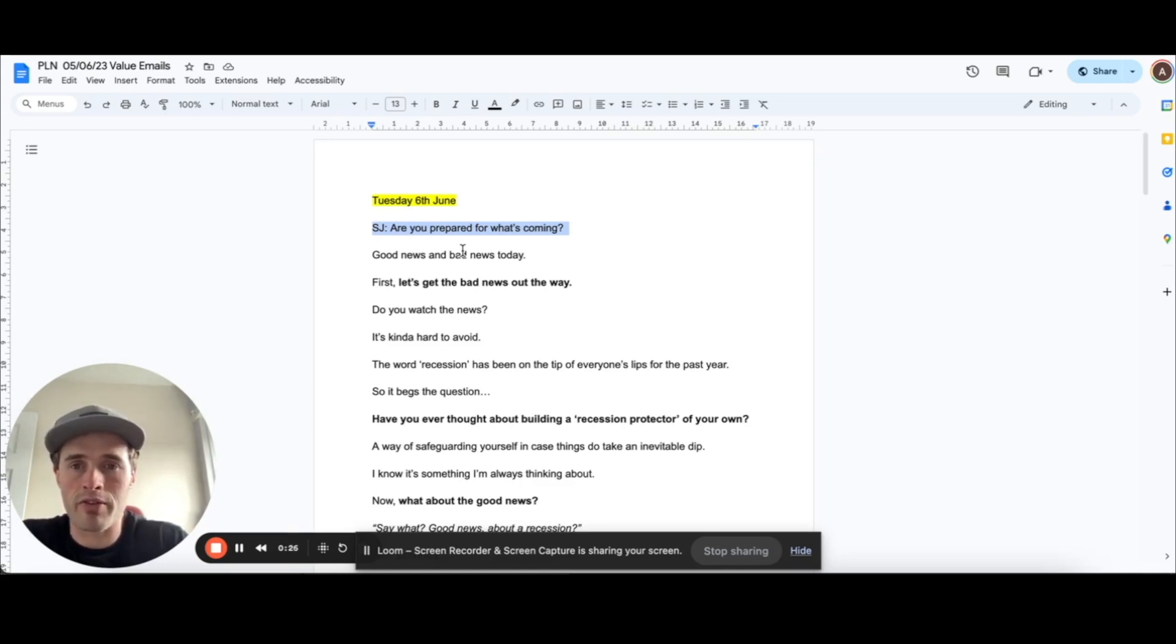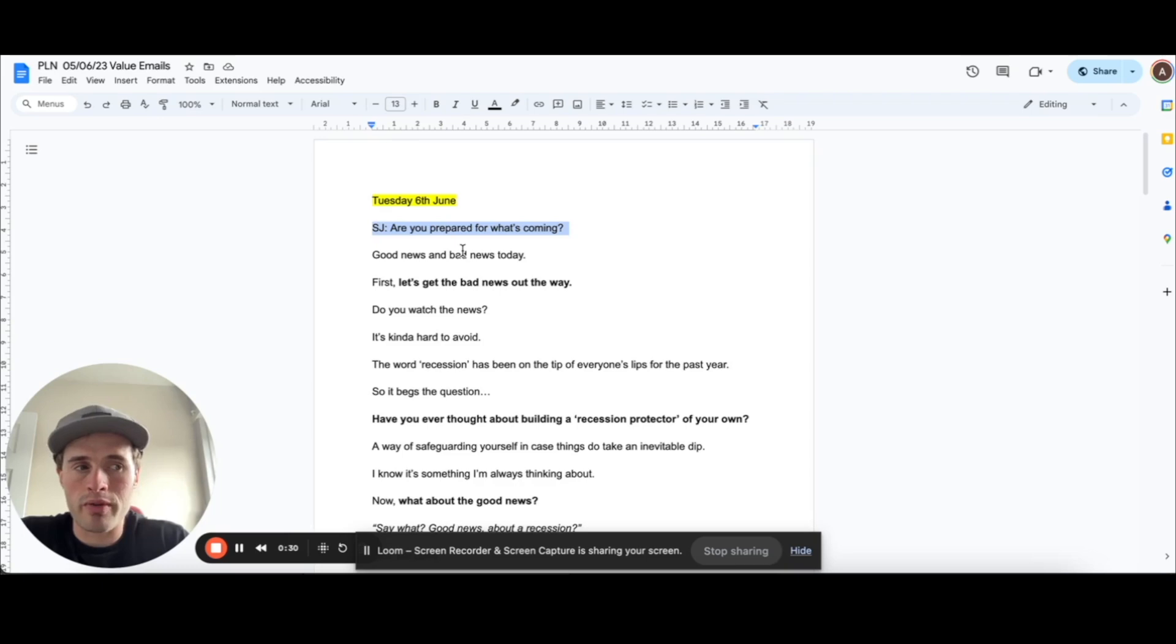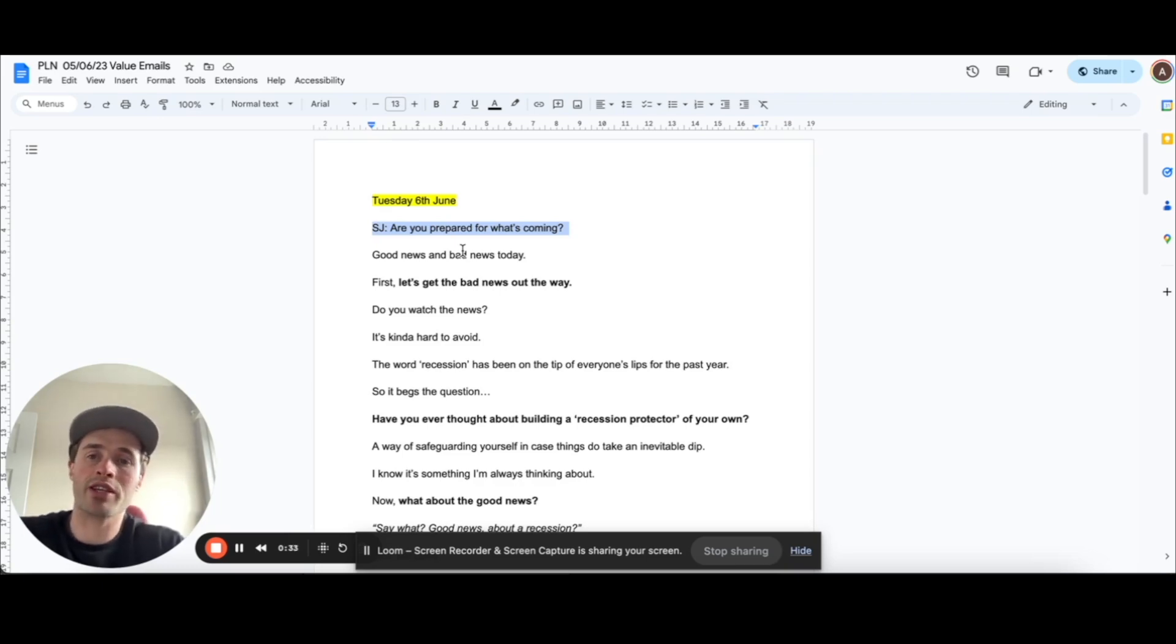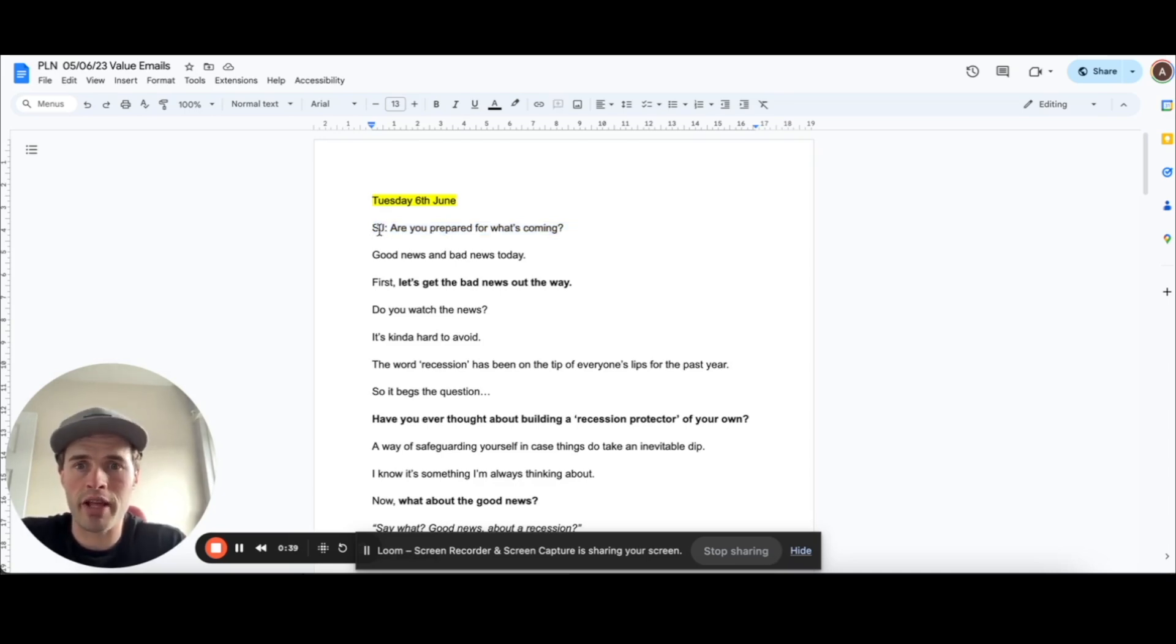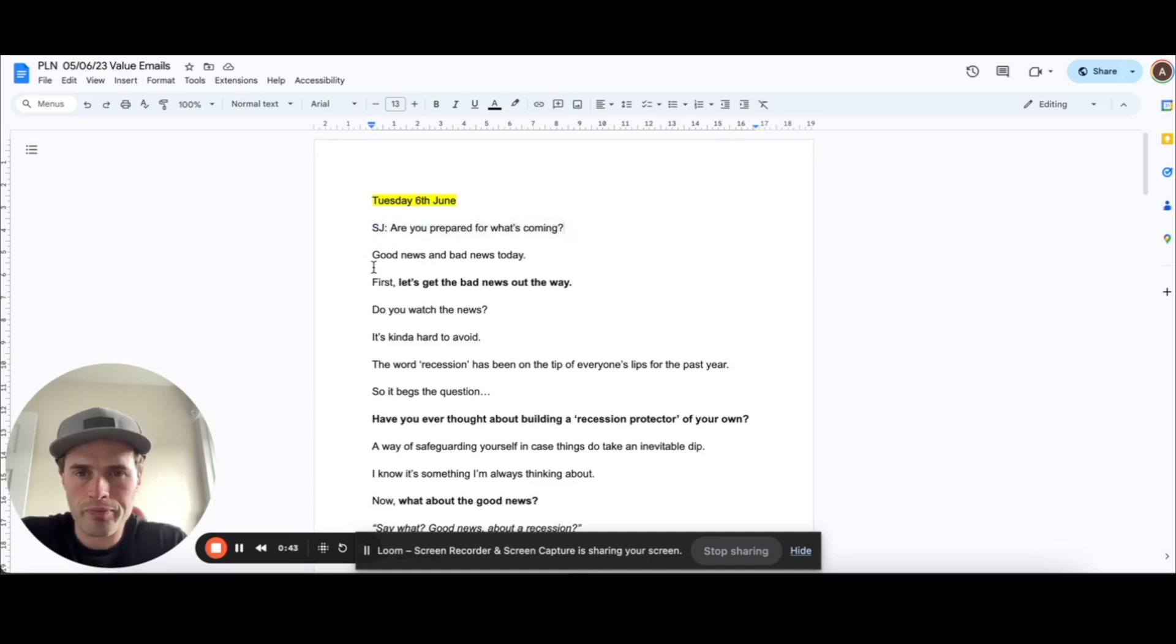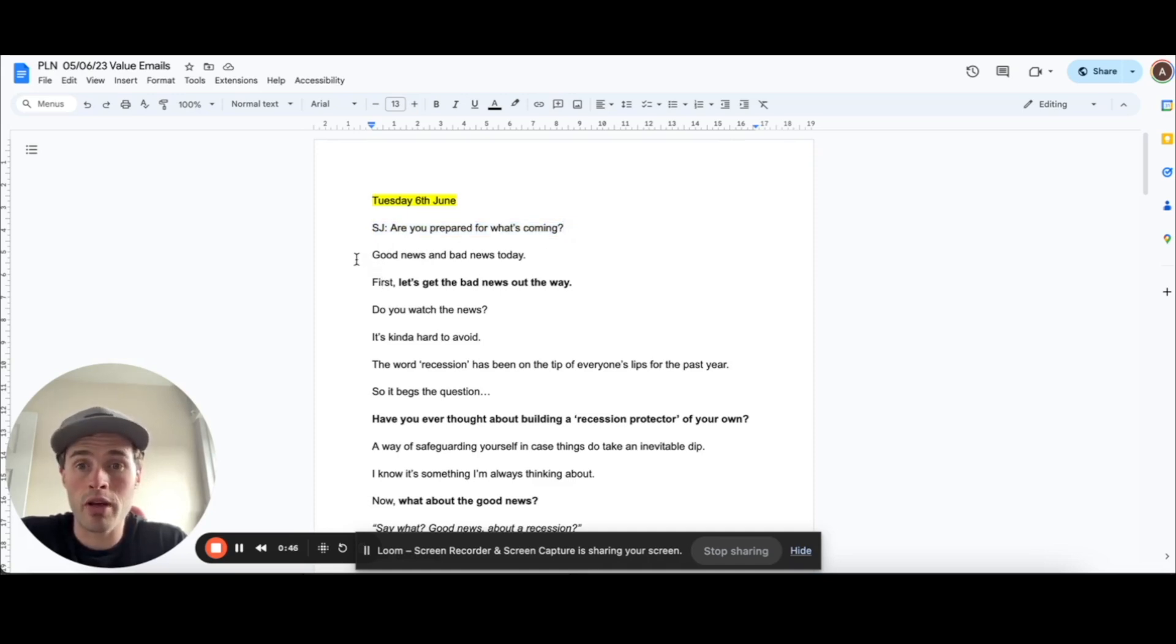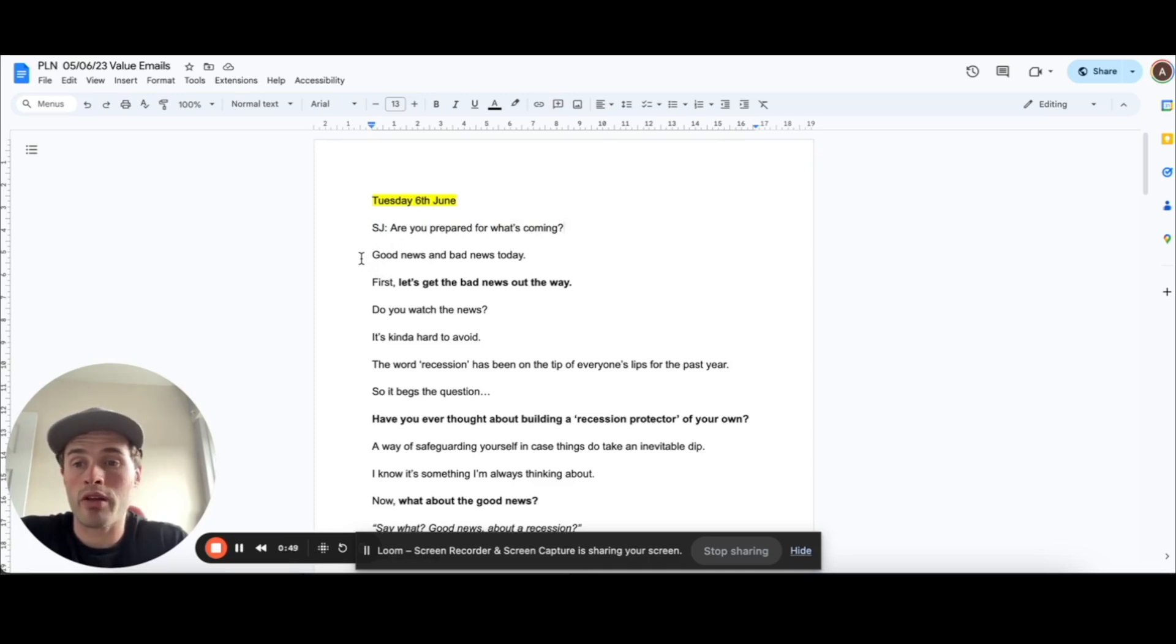And people think, what should I know that I need to be prepared for? So it is a little bit clickbaity, but essentially we're all in this attention game. We're trying to get someone's attention, and this is one of the best ways to do it. As long as you pay off the clickbaitiness in your email. So once people click that, they have my email and I open it with good news and bad news today.